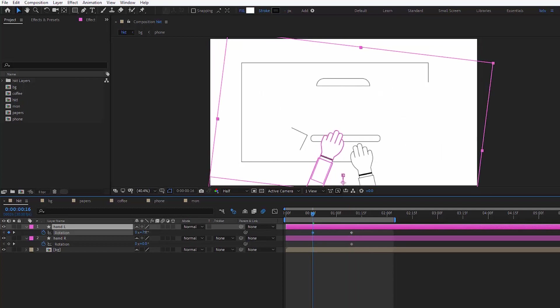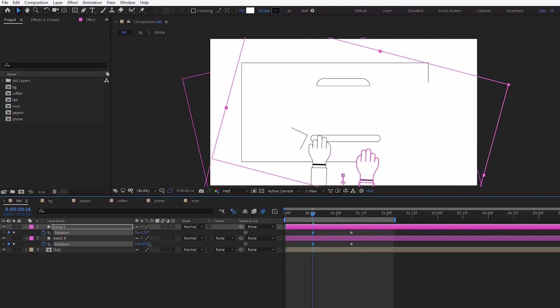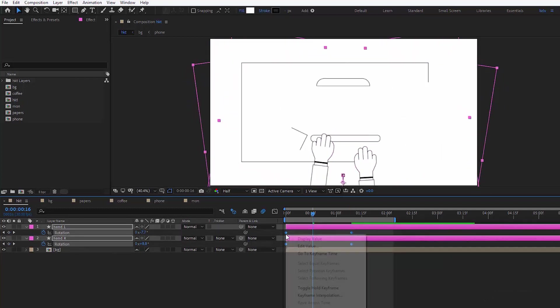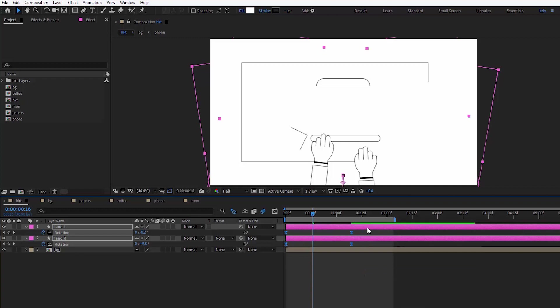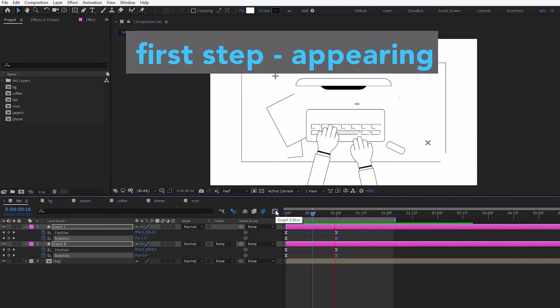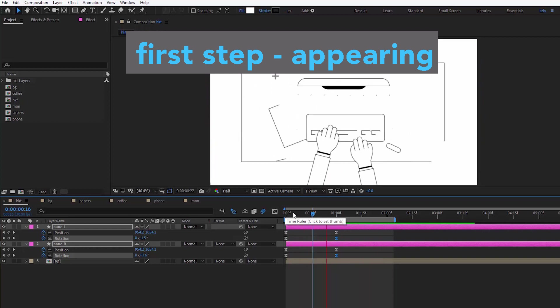Here everything is pretty self-explanatory, I guess, just keyframing some position, rotation and adjusting the graph a bit. This is the first movement they make, I mean the hands, they appear.